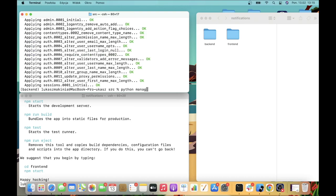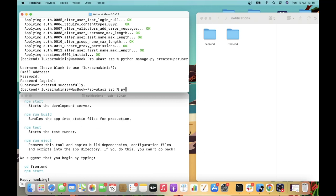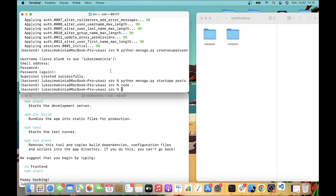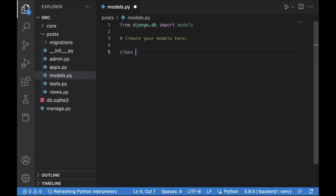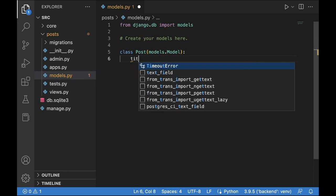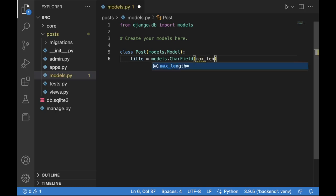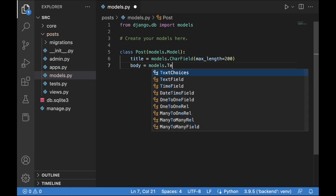I'm going to create a superuser and also create a new app within this project called posts. Now let's open Visual Studio Code and go straight to models.py and create our Post class which inherits from models.Model. This is going to be a simple table with four fields - the first one is title, with max_length set to 200.